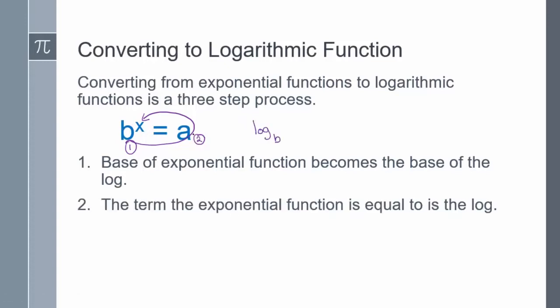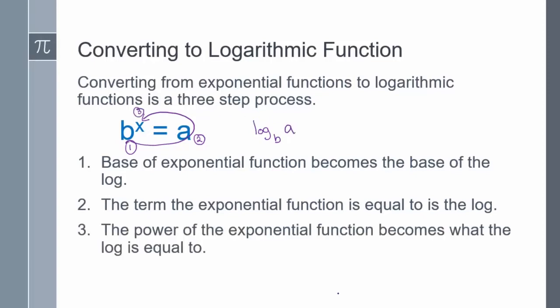Step two: the term the exponential function is equal to becomes the log. So my exponential function over here is equal to a, then my log is a. Step three: the power of the exponential function becomes what the log is equal to. So our power of our exponential function is x, which means log base b of a is equal to x.